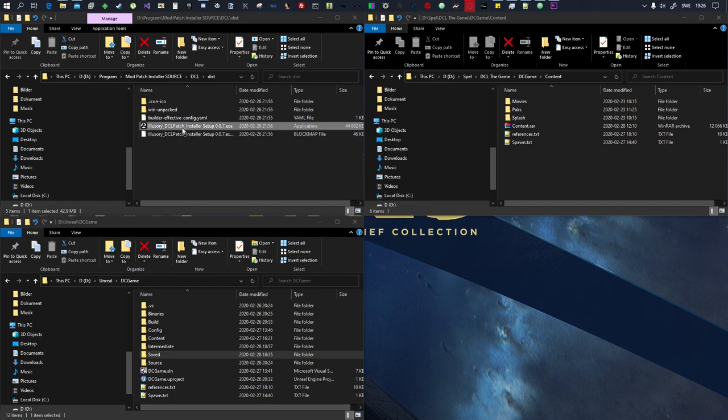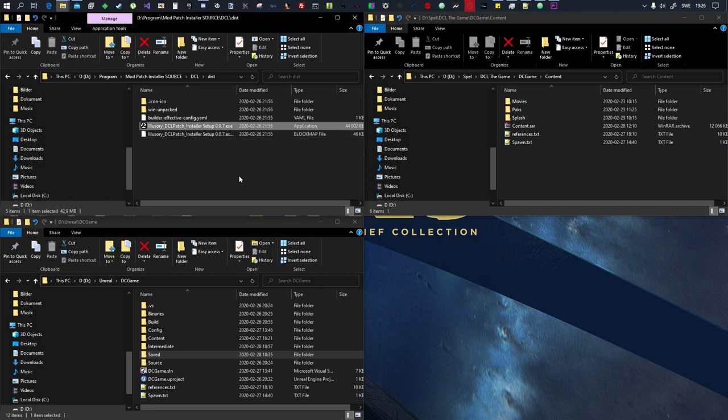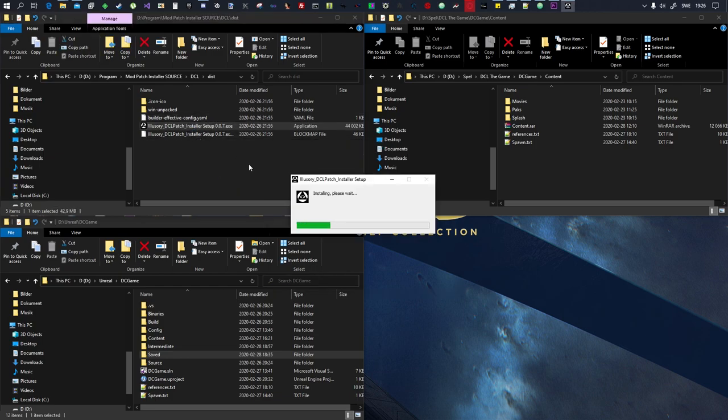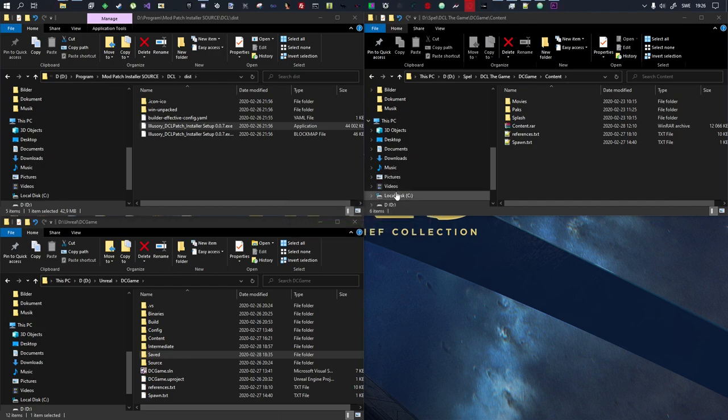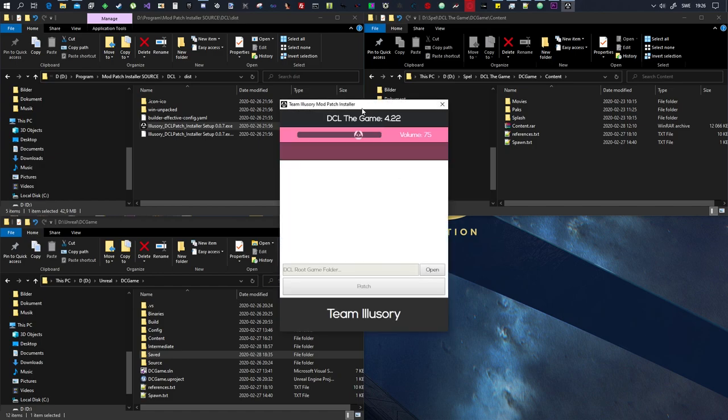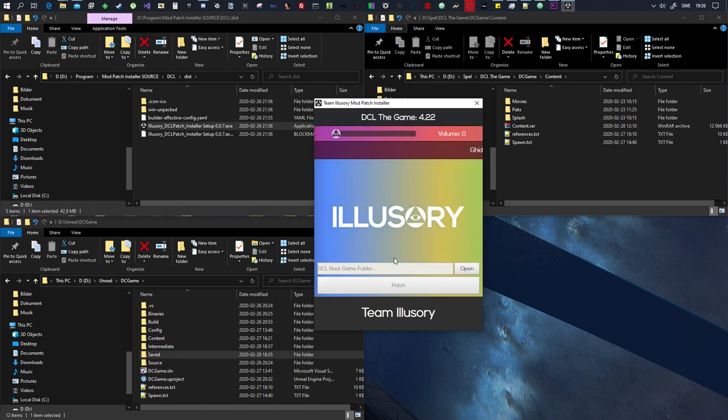So first of all you will need the illusory DCL patch. It's the mod patch that allows you to sideload files as mods, so you need to install that. So we'll do that right now. Download it from the description, install, and it will install and then it will get some nice music as well.